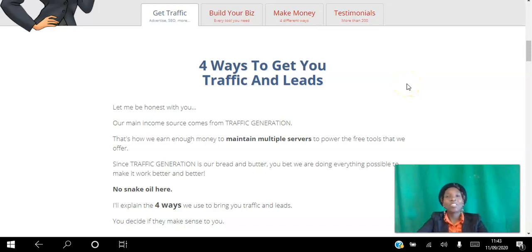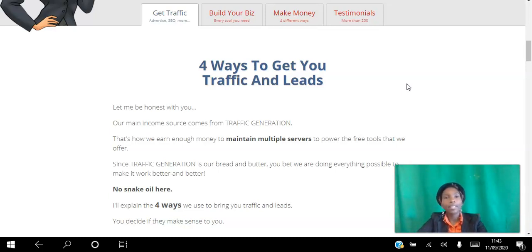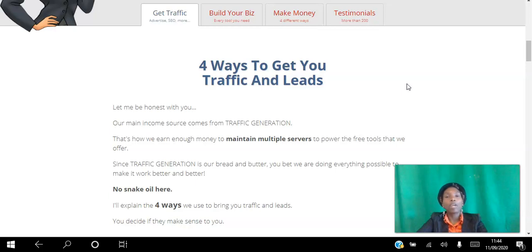Hello there and welcome to this training. I'm Angela, your host, and today I will be showing you four simple ways to get your traffic and leads on autopilot using the LeadsLeap free traffic exchange platform. If you're an affiliate marketer looking to drive traffic to your website on autopilot, go ahead and click the link in the description to create your free account.